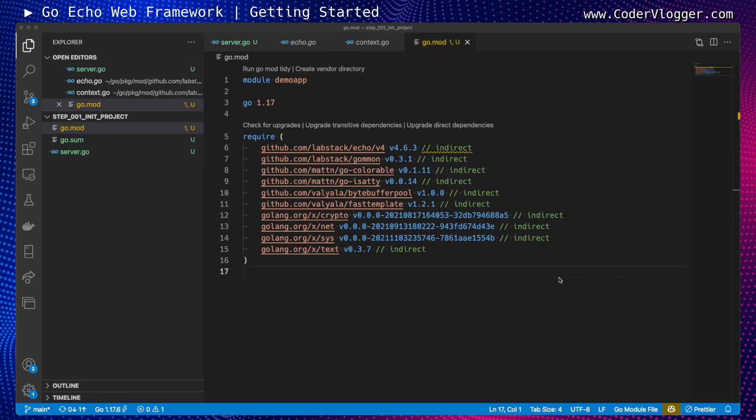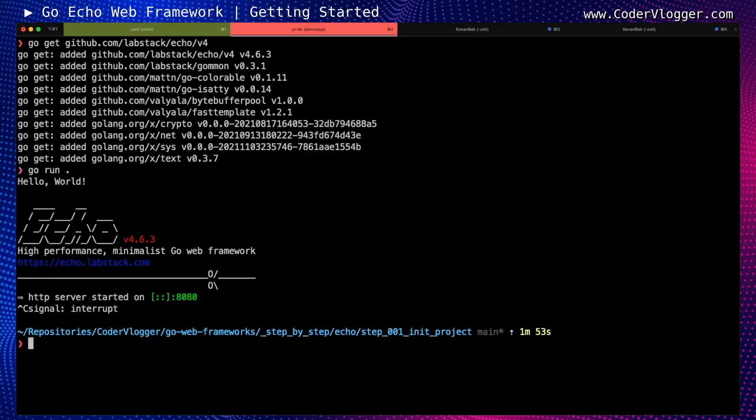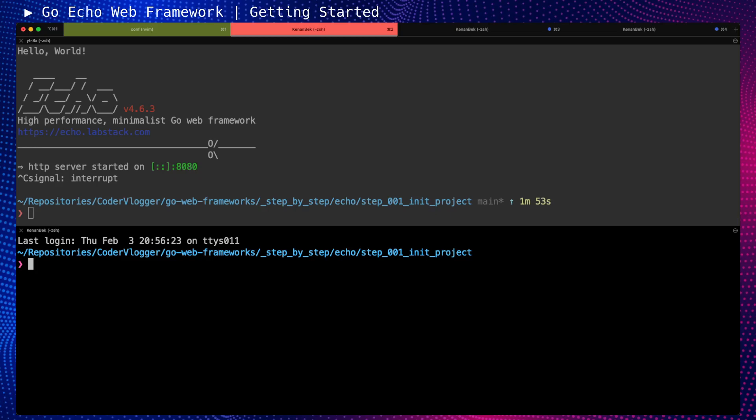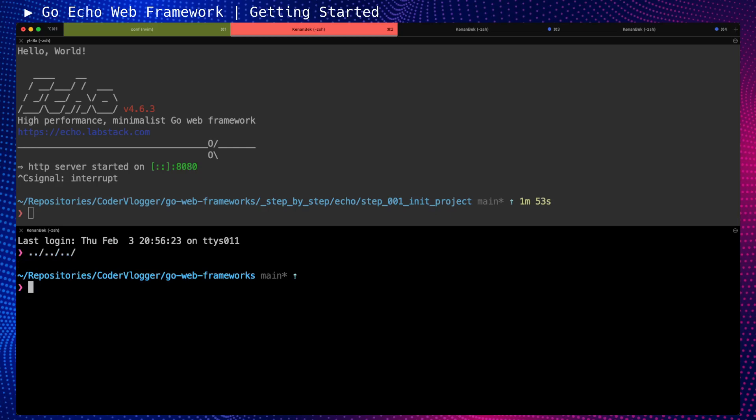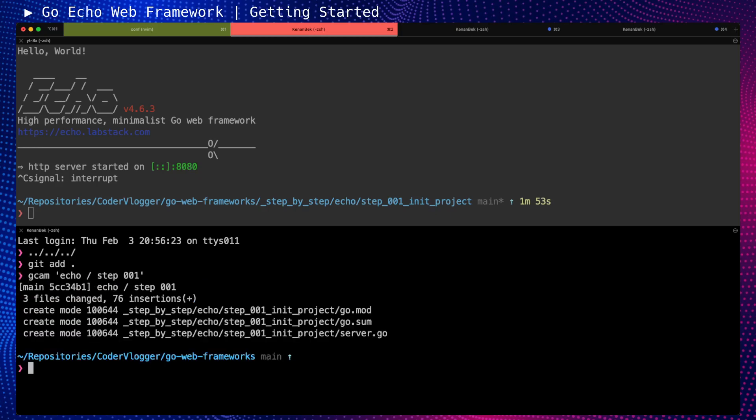The last step, which you can skip, will be committing this state. I will stop, open another pane, move back to root, add all changed files, and commit 'Echo step 001'. Then push this.